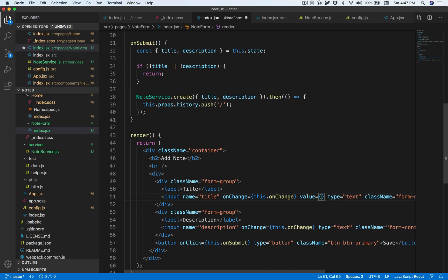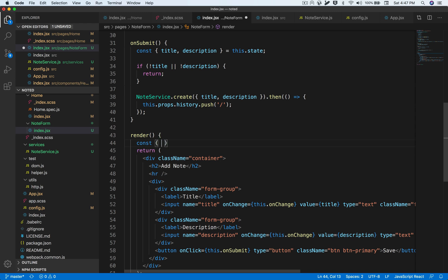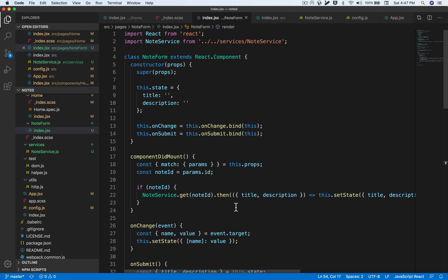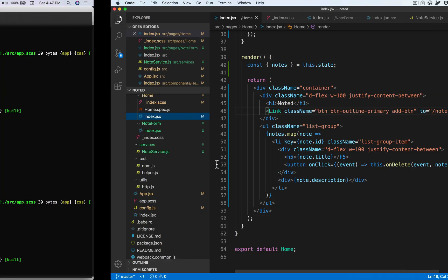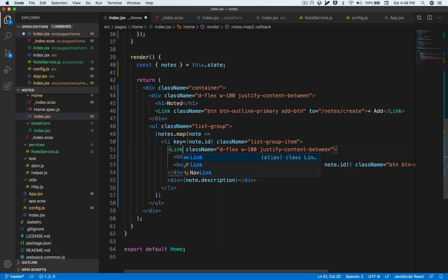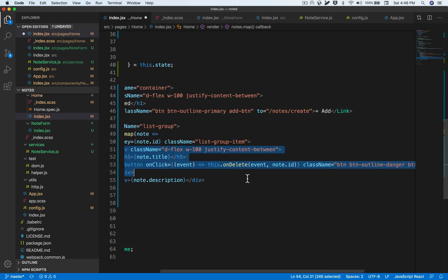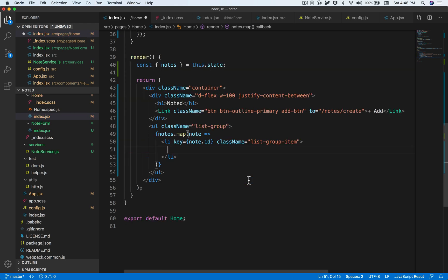We need to supply the value prop on the inputs, setting it to the state's title and description obtained by destructuring this.state. This is still not complete — we're only fetching the existing note. We now need to connect it by adding an event handler so that clicking a card takes us to the note edit page. We'll make this card a Link wrapper and enclose the whole card inside a Link component.